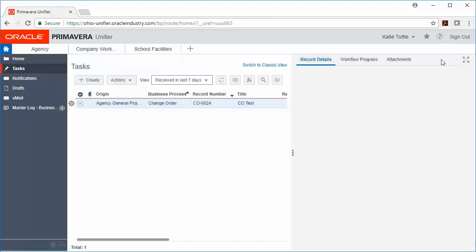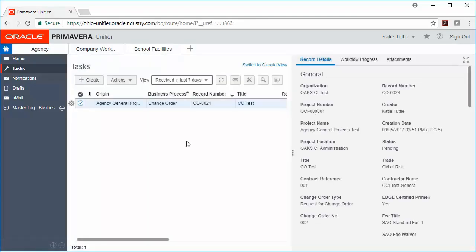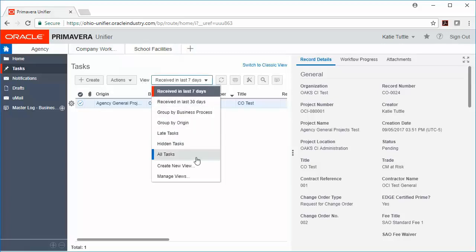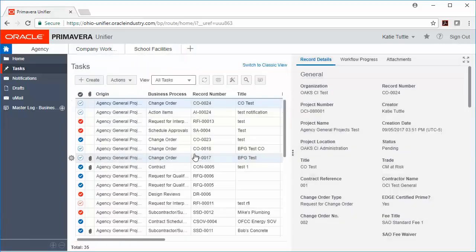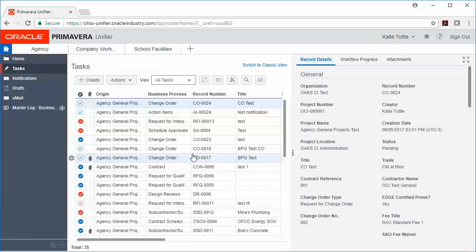And then we also need to change our view here from Received in the Last 7 Days to All Tasks. Now we can see all tasks for any projects that we have access to. Once you change it to All Tasks on your task home page, then it will remain that way for all of the rest of your projects.